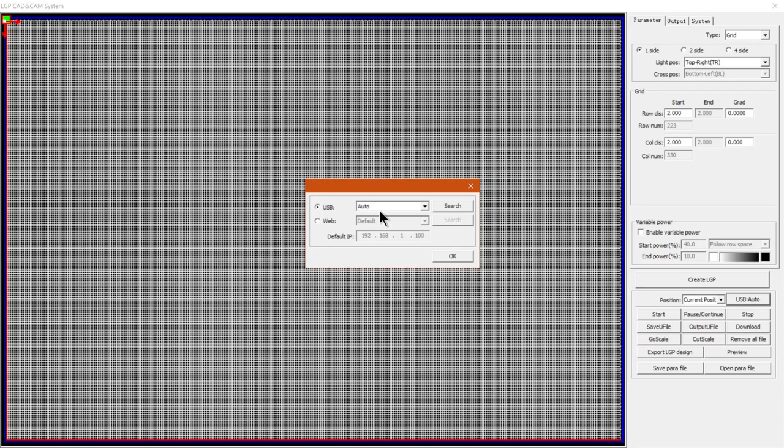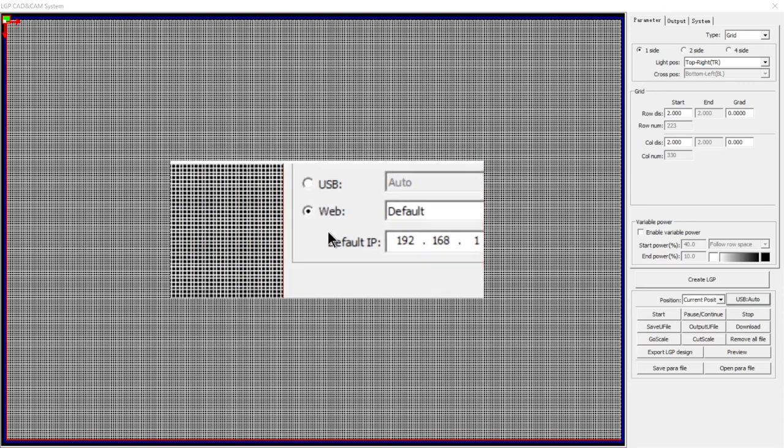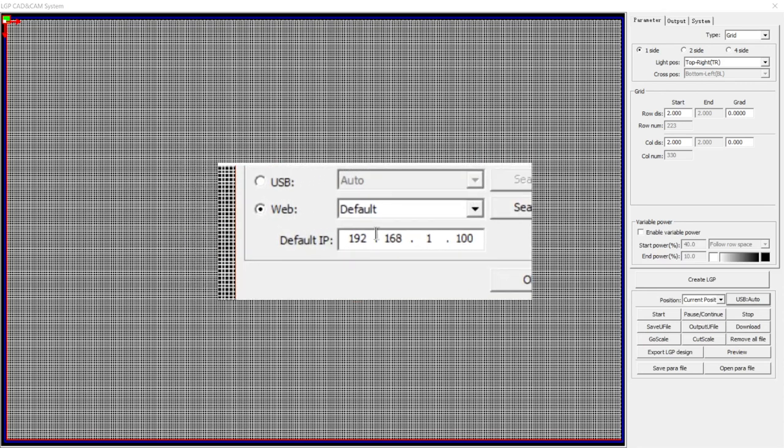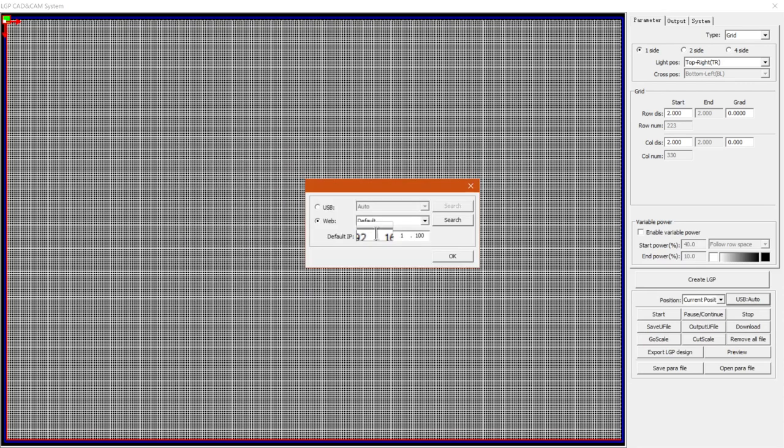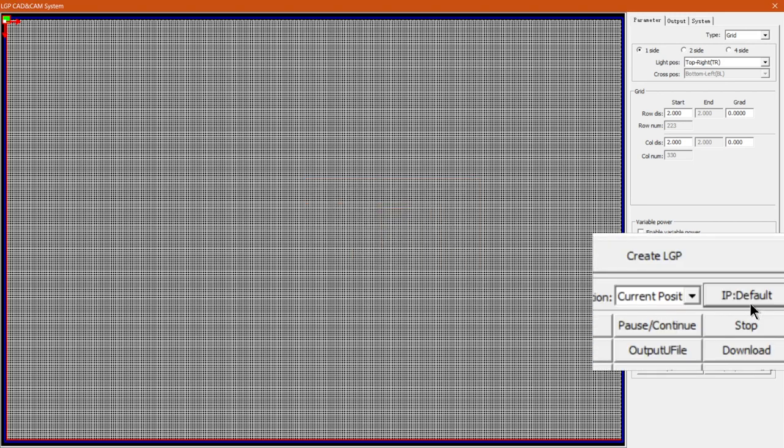Otherwise you can always open this and you can go web. Let's say you've got it set up to an address for cutting. Then you can just put in your address and say okay. Then we will see the label of that icon has now changed to IP default.